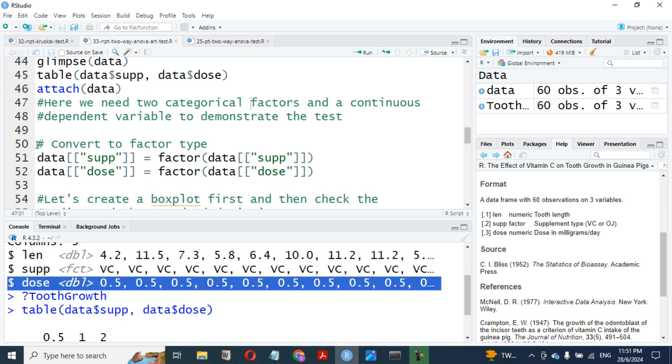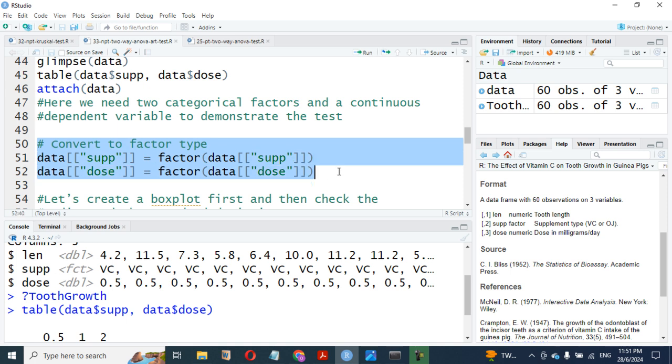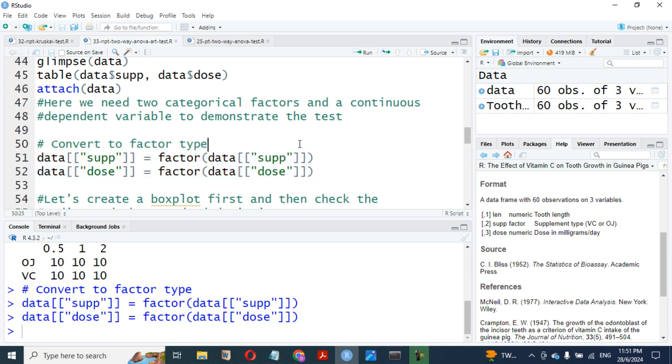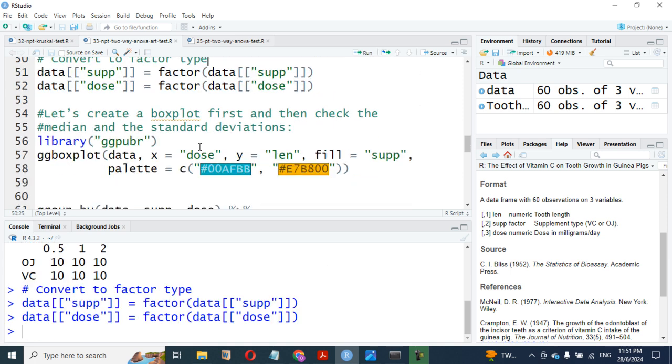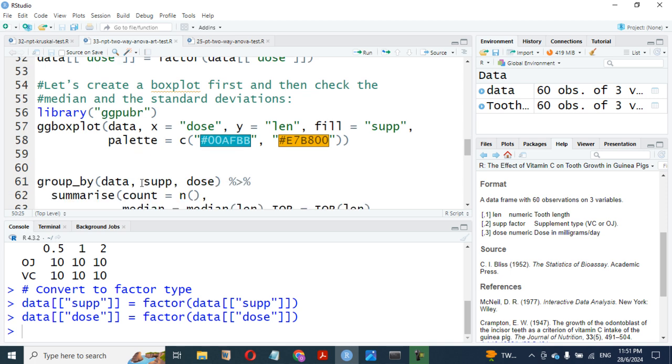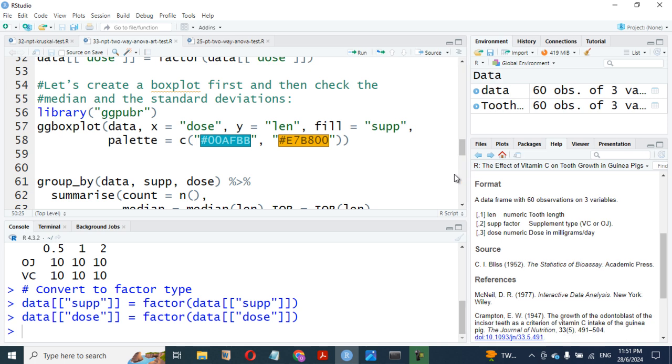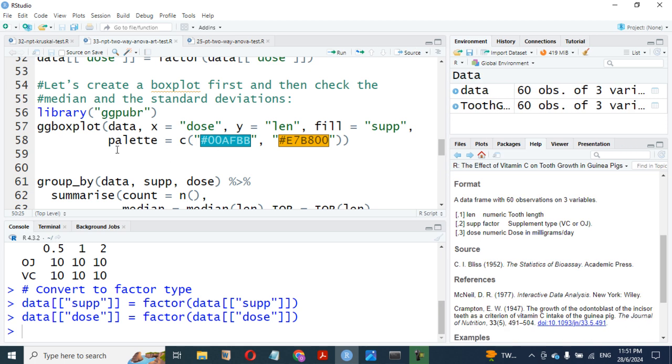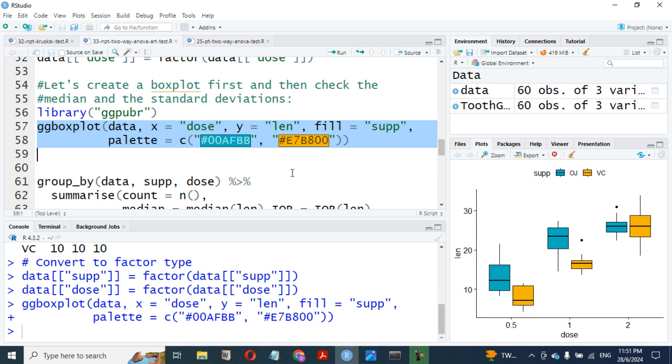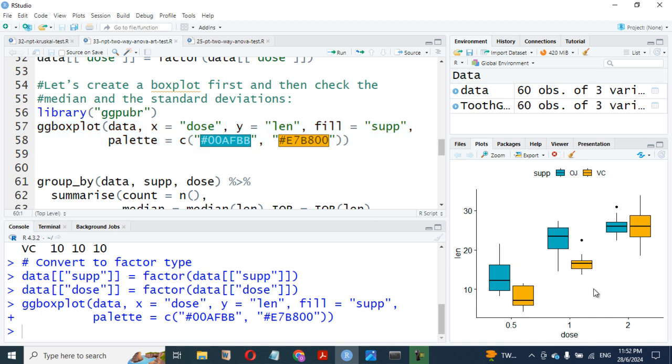Now, we want to create our ggplot to see what we are talking about. This is our ggplot. We have supplements: OJ and ascorbic acid. That's what it means. We have doses: 0.5, 1, and 2. This is our length of the tooth. You can see the toothpick length. This is what we have for the structure. You can see they are not the same, apart from this. I'm showing a median here. It's looking very close here.